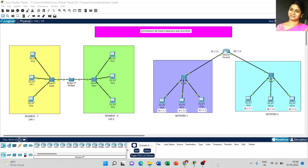Dear students, today we are going to discuss the difference between bridges and routers. There are two diagrams created — one used for bridge and the second one for router. Before moving on to the differences, first I will explain how the structure is created, what IP addresses are set for both diagrams, and what we need to do before we start today's lecture.